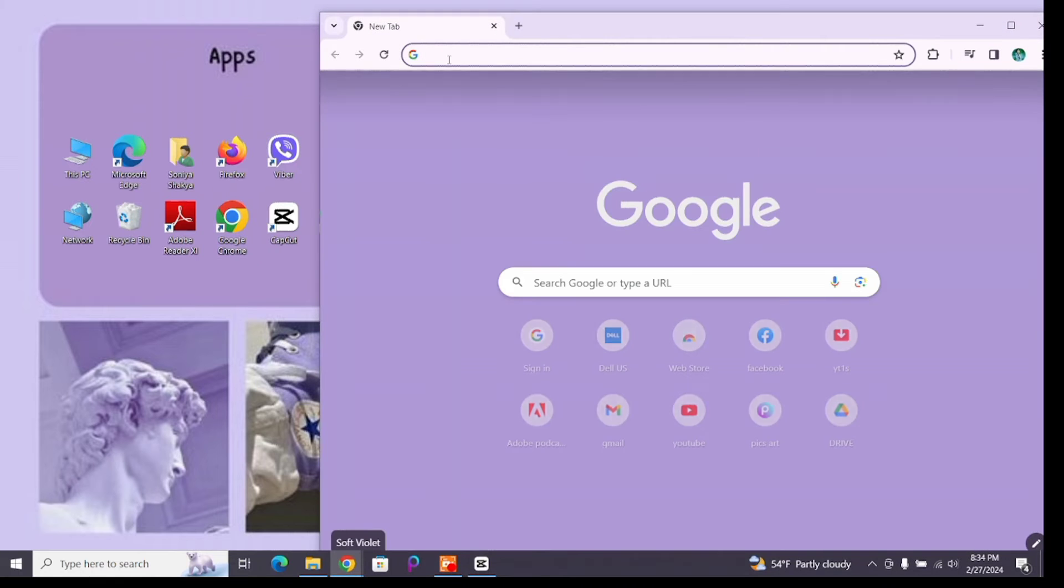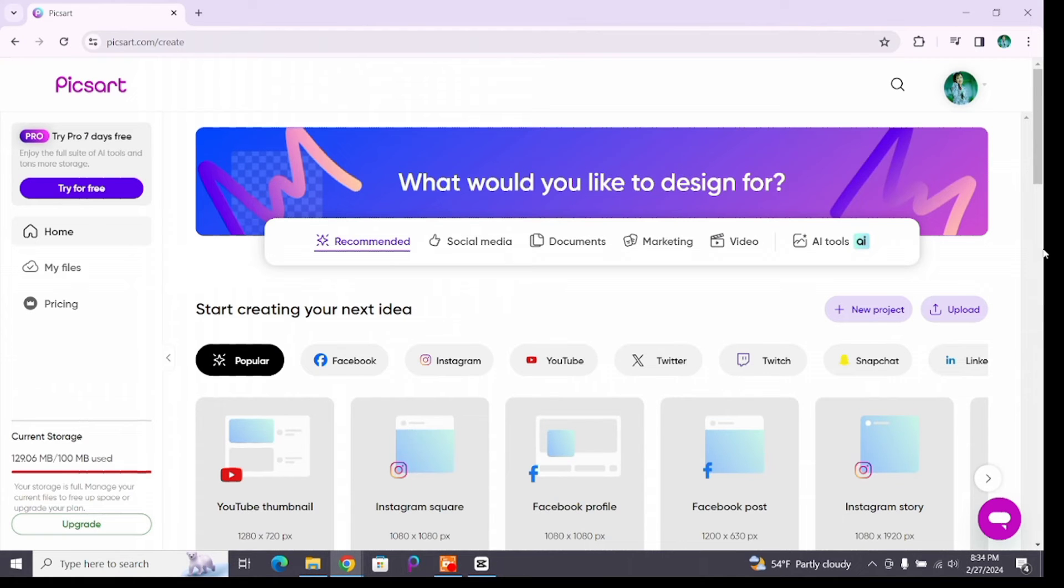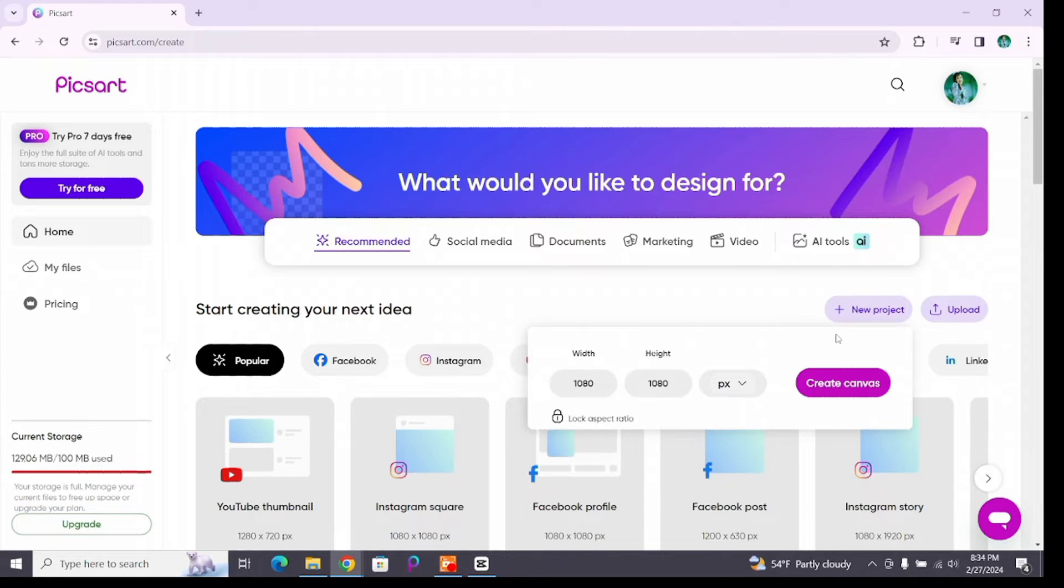In the address bar, type pixart.com. Make sure you have logged into your account. Now go to the editing space by clicking on the new project button and select the dimensions for your canvas, then click on create canvas.